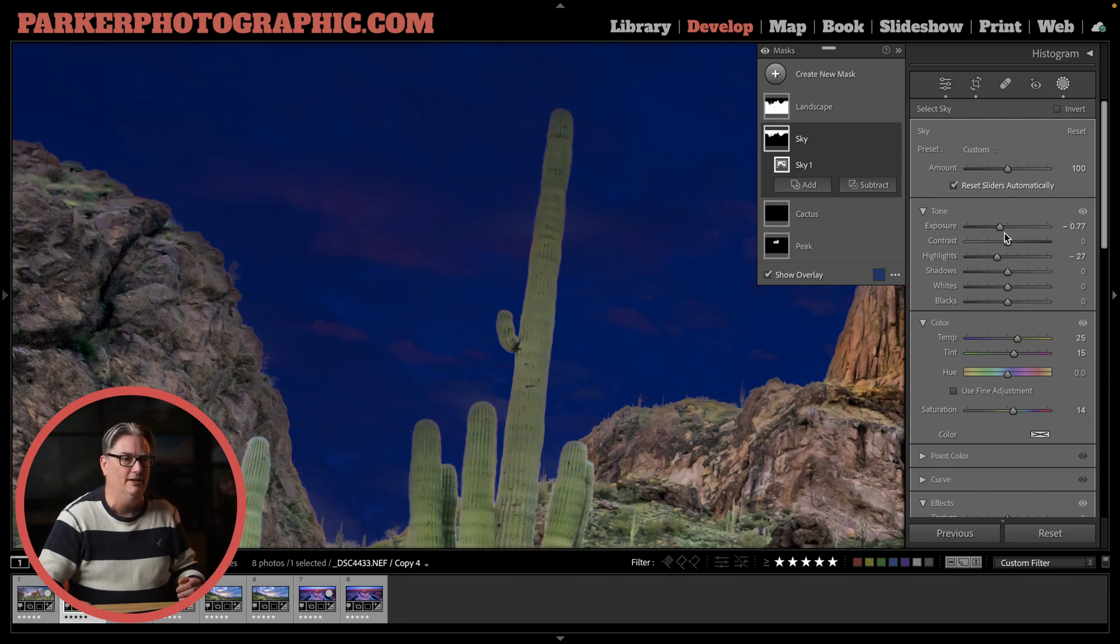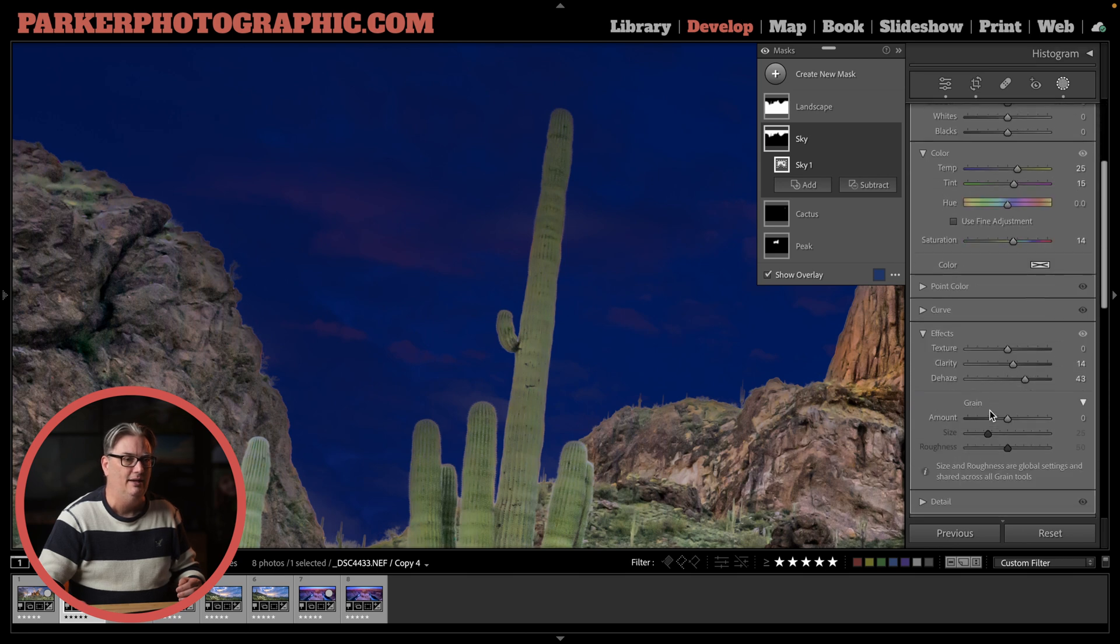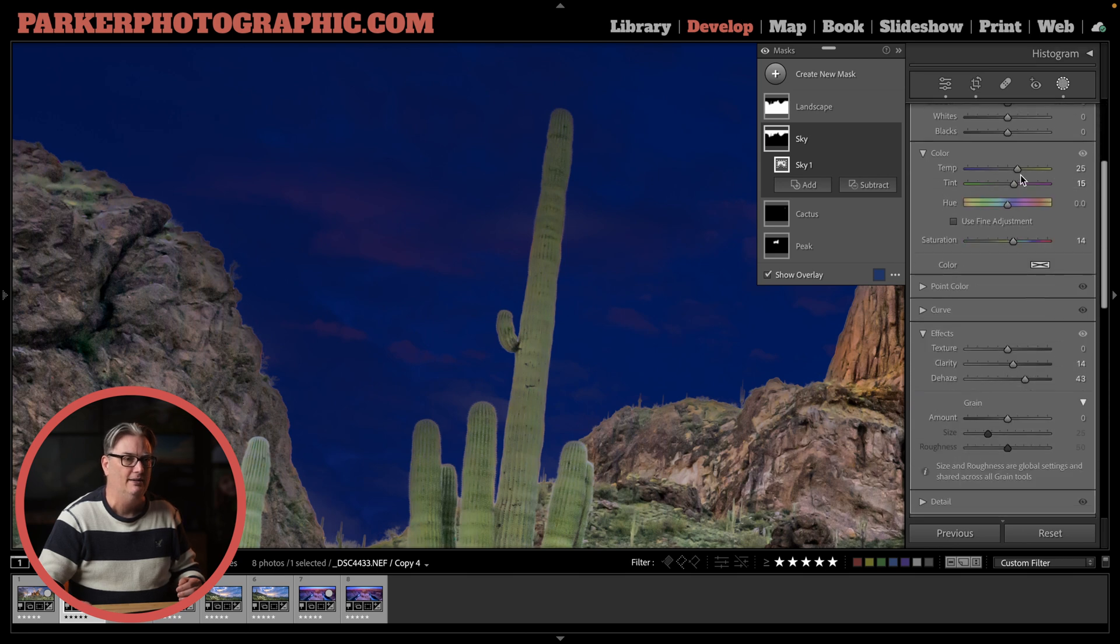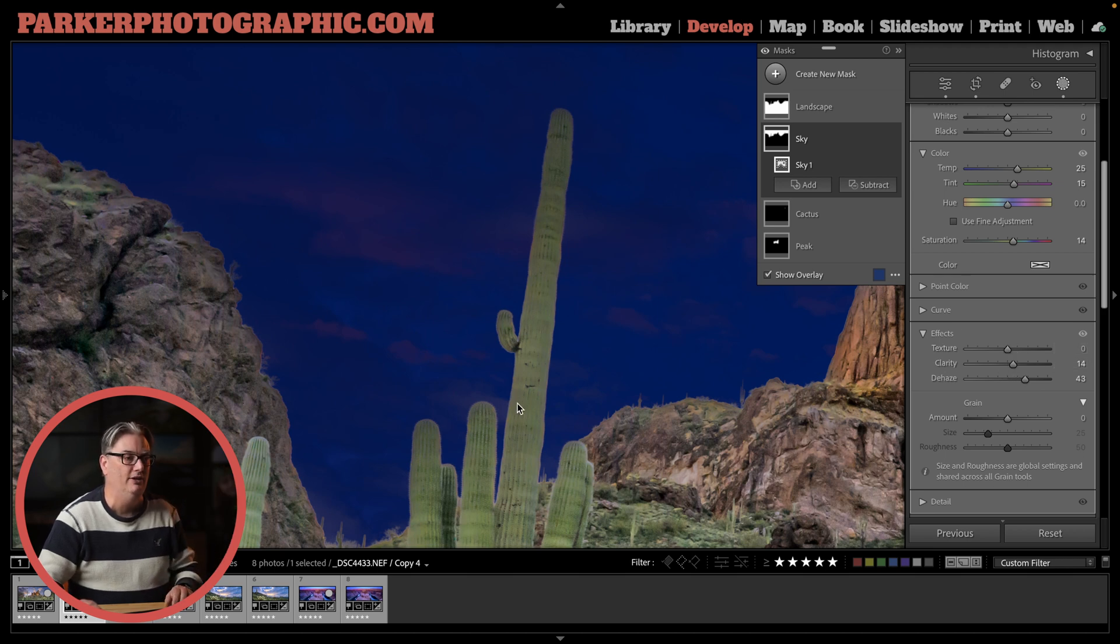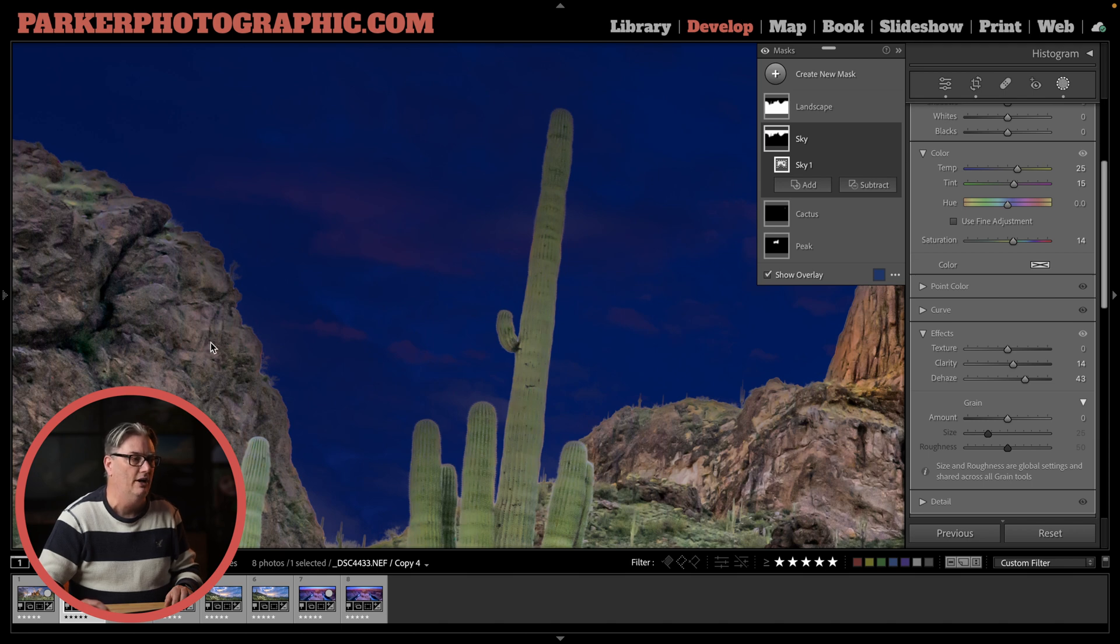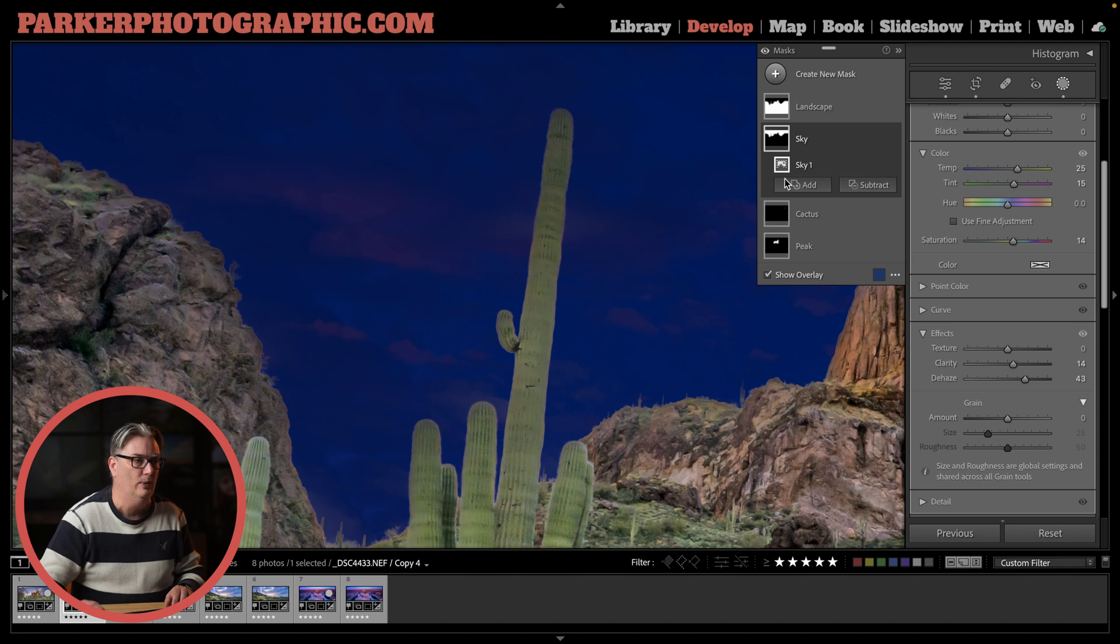negative 77.77 for exposure, lower highlights, as well as the temperature and the clarity and dehaze that are being applied to the sky, are being applied to the saguaro, as well as other parts of the image. The rocks here are being affected as well.